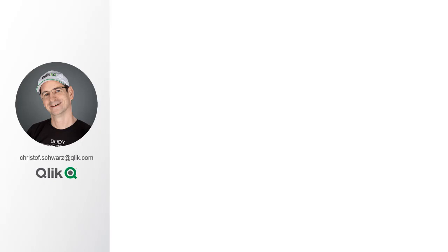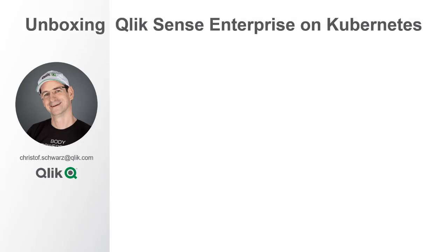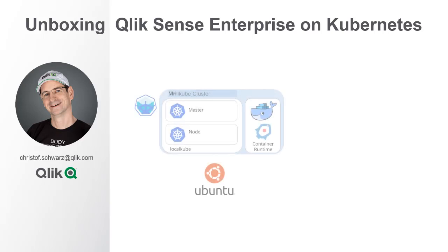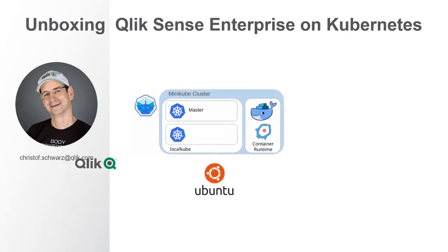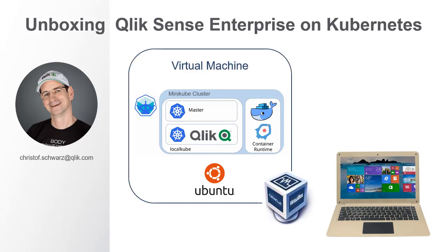Hello, this is Christoph from Qlik, and I'm back with a video on a very hot topic: Qlik Sense Enterprise on Kubernetes. This time we will install together on a minikube installation which is suitable on a local computer. I'm using a Windows 10 PC and VirtualBox, which is a free hypervisor software.